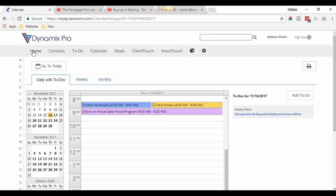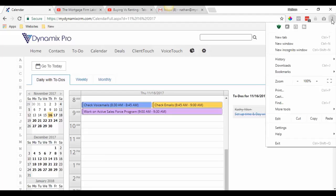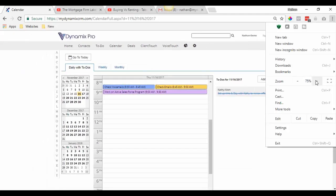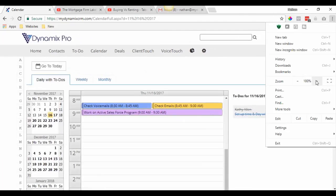One thing to know about the calendar before we get into YouTube: you may get an error when using your calendar. If you get an error, it's because your web browser is zoomed in or out. Make sure that when you're using your calendar, the zoom is set to 100%. Up in the top right-hand corner, if you click on the menu you'll see there's a zoom setting — going in or out can sometimes cause an error.